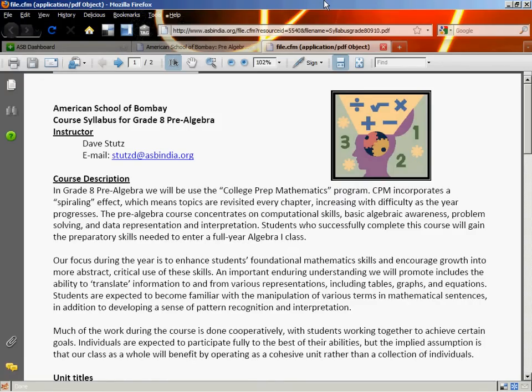Good morning, or afternoon, or evening as the case may be, and welcome to 8th grade pre-algebra. This is a quick overview of the class, the ideas, the syllabus, and the topics that we're going to cover during the year. I hope you're ready to do some math.